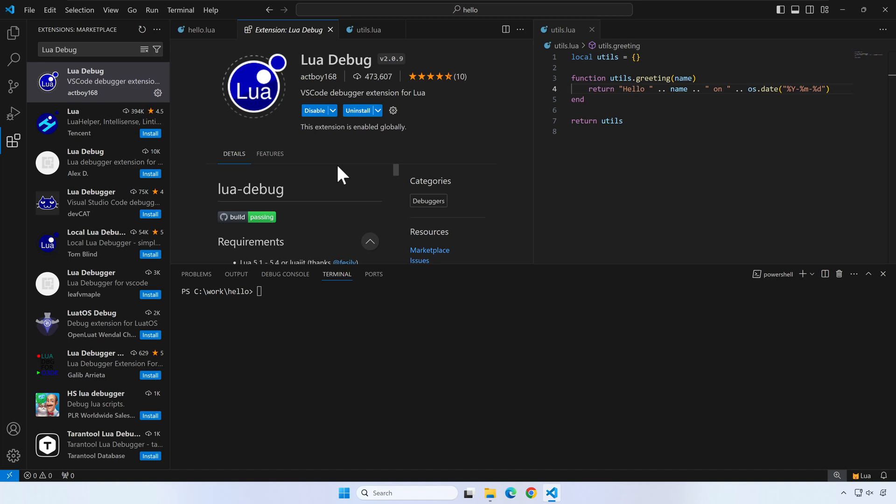Well, the method presented in the first part of the video will work with any editor, while what I will show you next only works with VS Code.